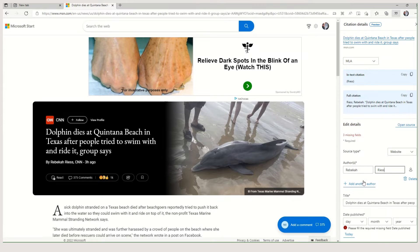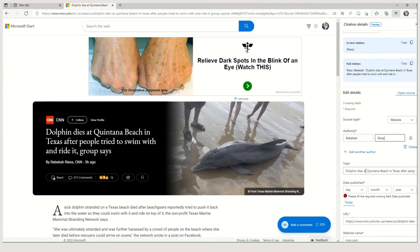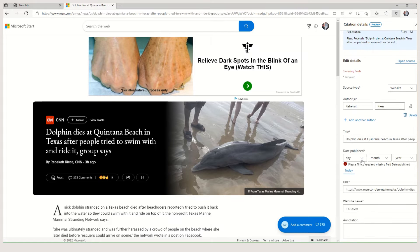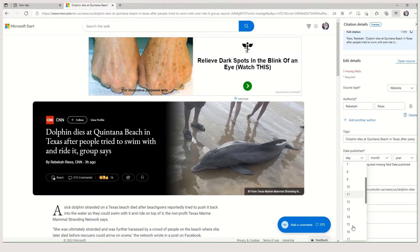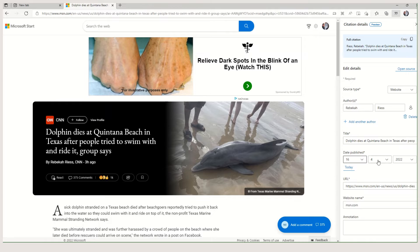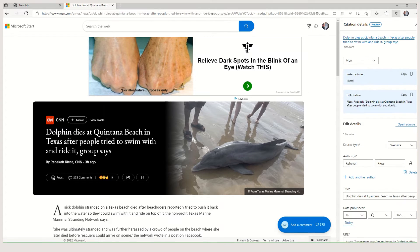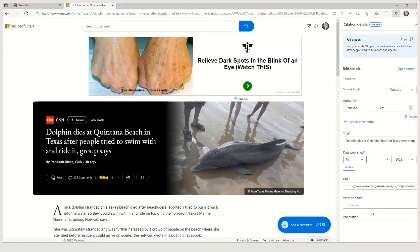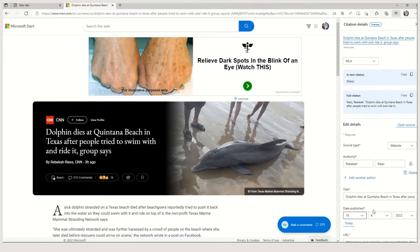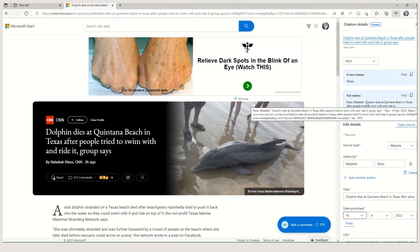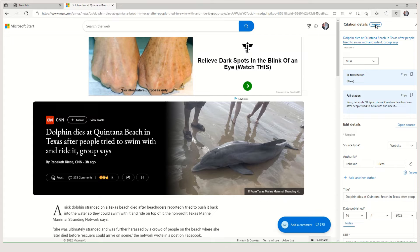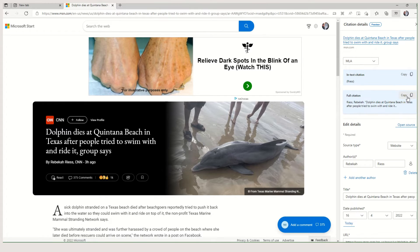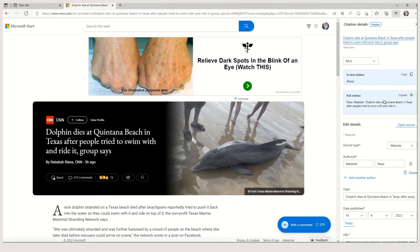It has the title, the date published. This is day first, then month. It has the URL, has the website name, and now I can preview. Here we go, copy. Copy this. Here is the whole citation.